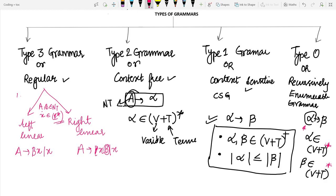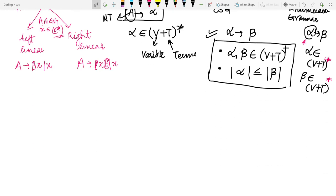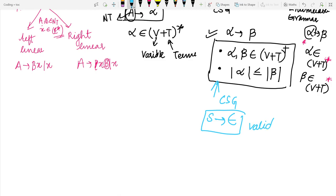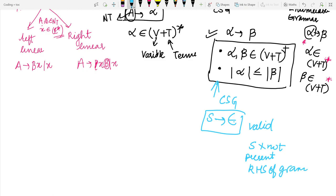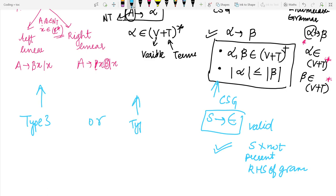An important note: in the case of context sensitive grammars, S → ε is also a valid production, if and only if S is not present on the right hand side part of any grammar production. This property should be applied only if you are aware that the grammar does not belong to type 3 or type 2.